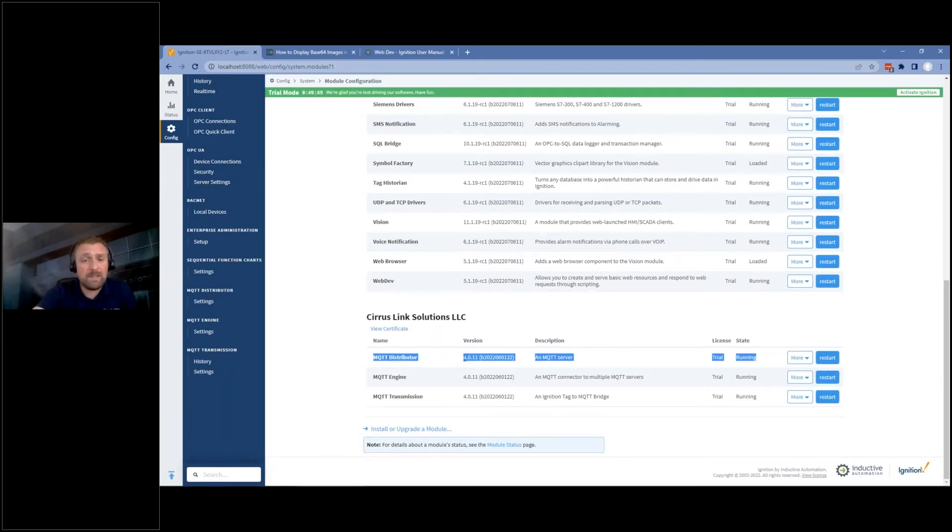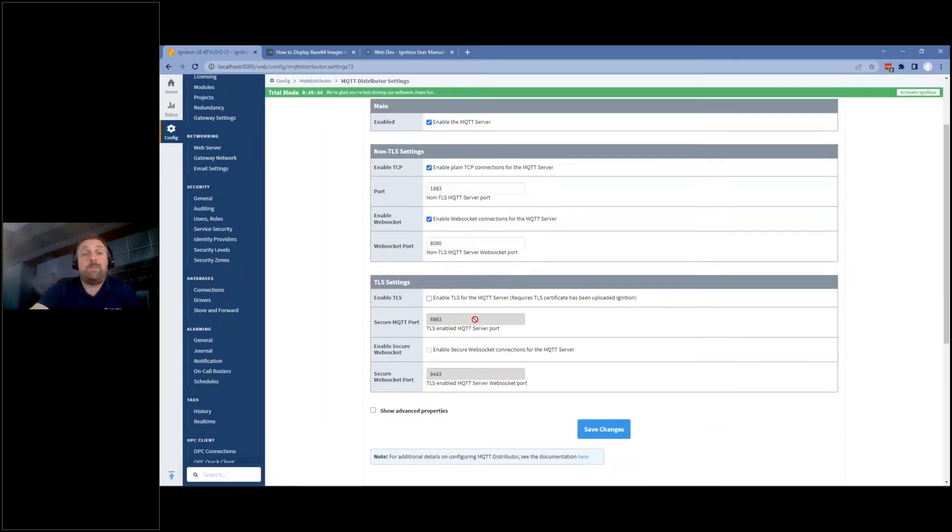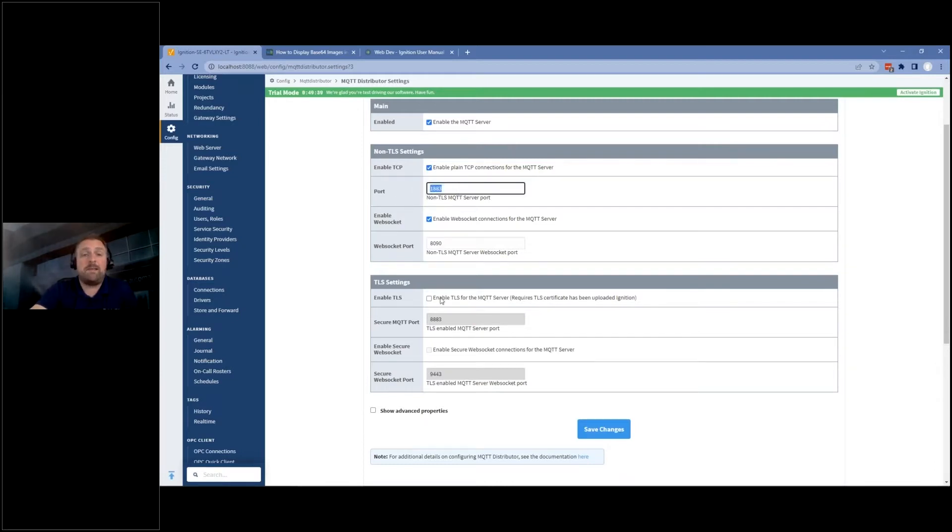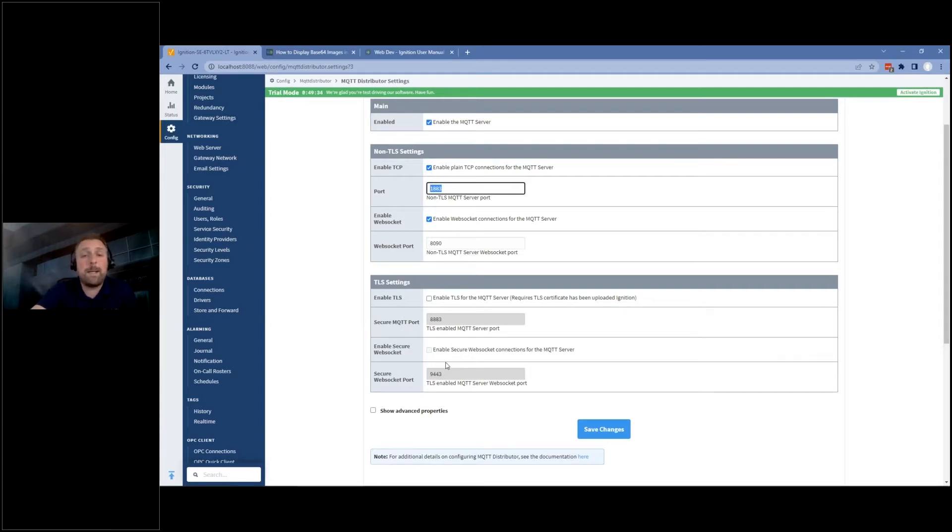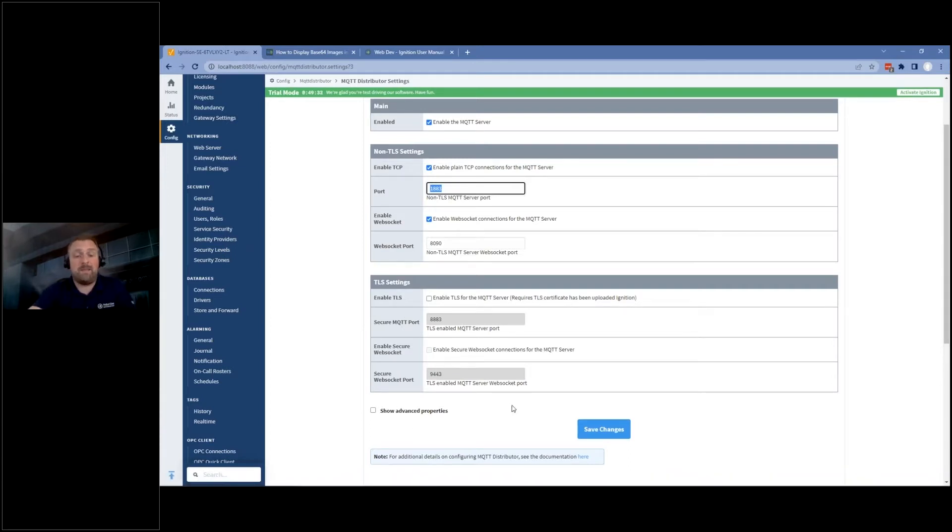So you can simply just install it. Just by installing it into Ignition, I now have an MQTT server that I can work with. And you can run it on the standard non-TLS and, of course, TLS ports. We encourage the TLS for having encryption there. But once you have that, it's as simple as if I go to MQTT FX here.